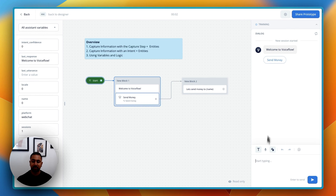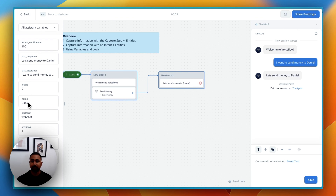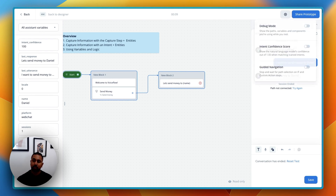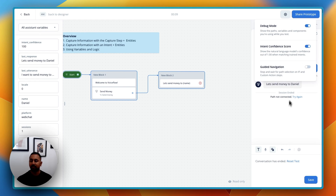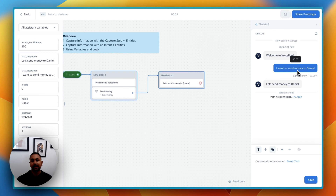So I'm at my button step here, and rather than pushing the button, I'm going to say "I want to send money to Daniel." You can see that it recognized it, took me down this path, and actually saved the name Daniel. When you're working with intents, you want to make sure you turn on debug and intent confidence score, because this is going to show you what's going on behind the scenes. You can see that it recognized the send money intent and matched with 100% because that's one of my utterances. If it's less similar, this might be 80 or 90%. It basically matches anything above 30% — if it's below 30%, it's going to hit the no-match.